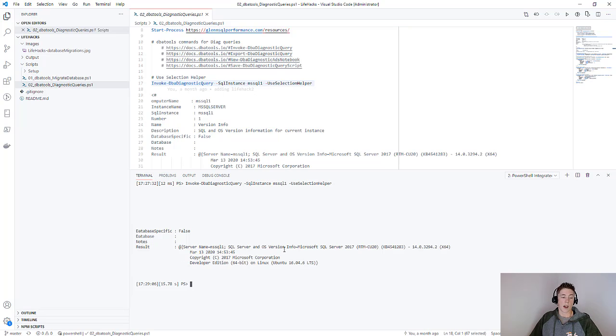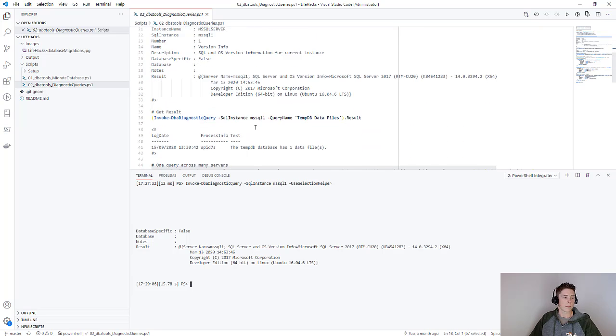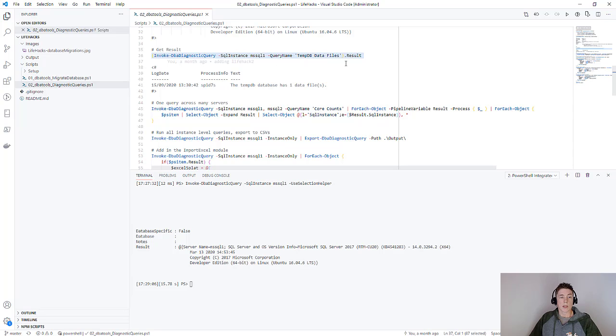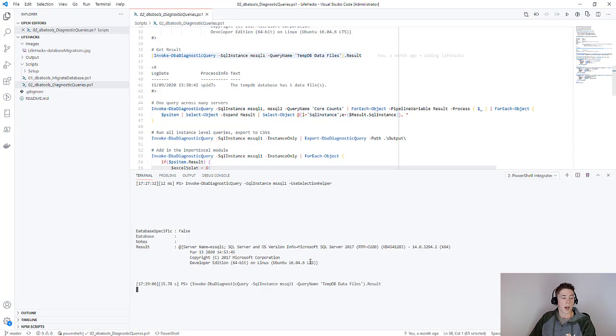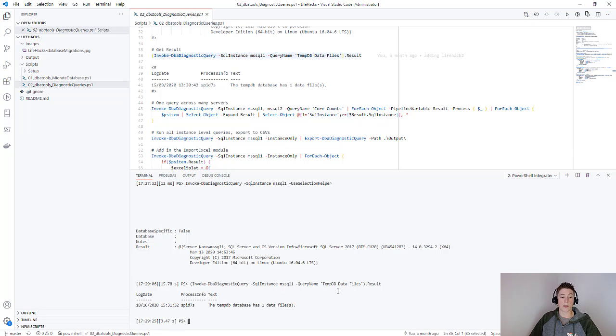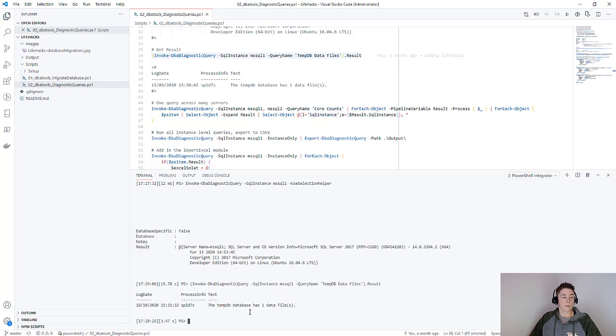If we know the query we want to use, we can use the query name parameter. Here I'm specifying that I just want the result property to be returned. What that'll do is it'll go out, run the tempdb data files query, and then output just the results. You can see that my tempdb database has only one data file.